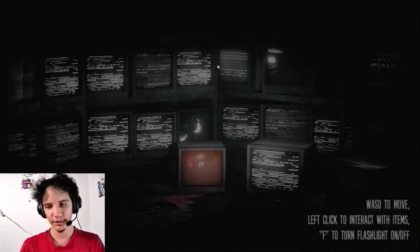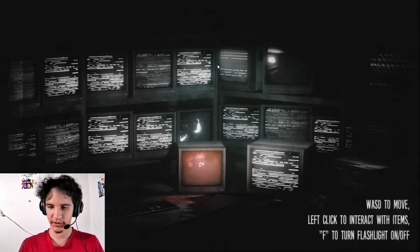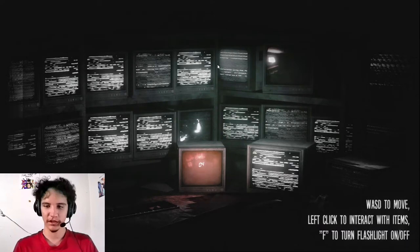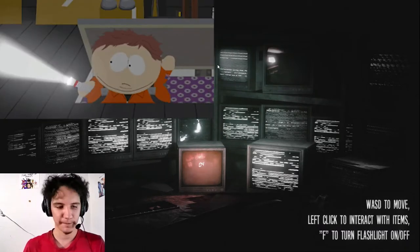Okay, WASD to move, click to interact with items. I have to turn your flashlight, so this time we got a flashlight.